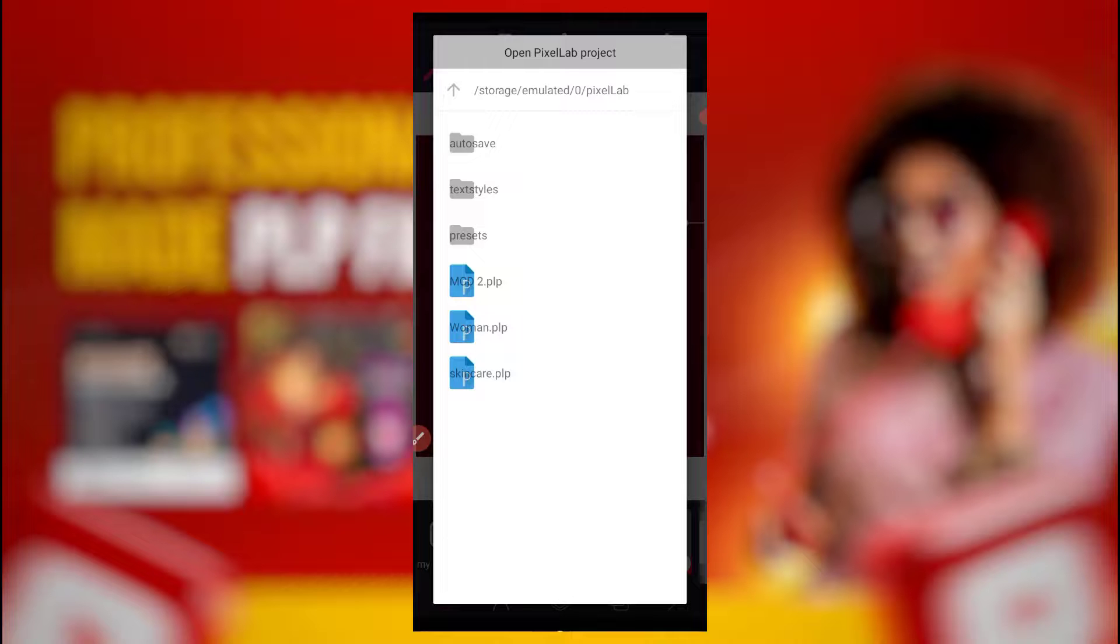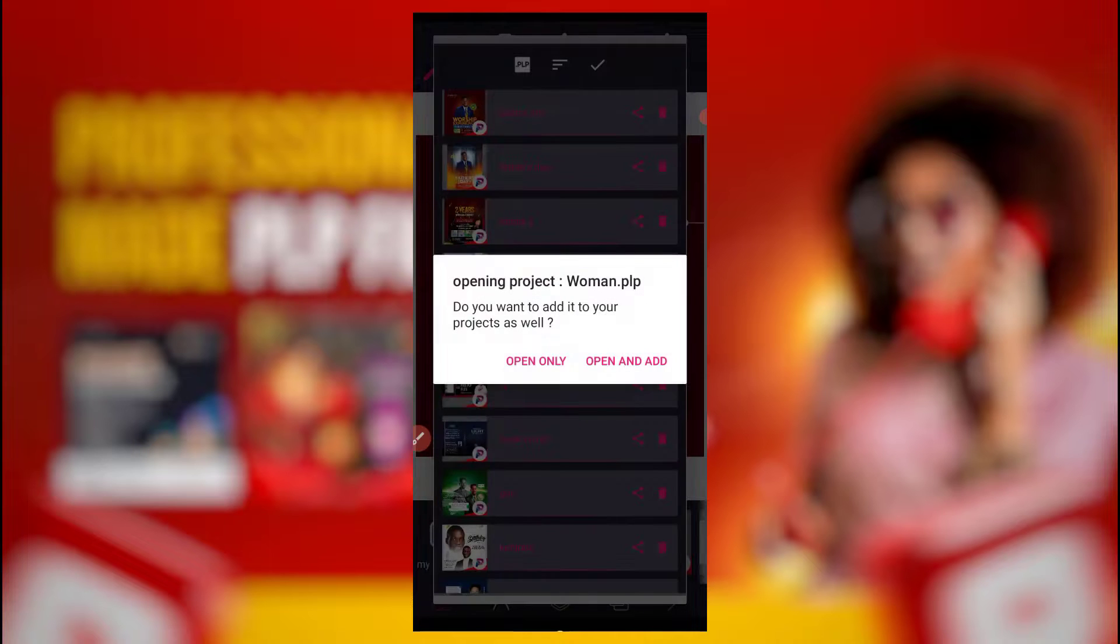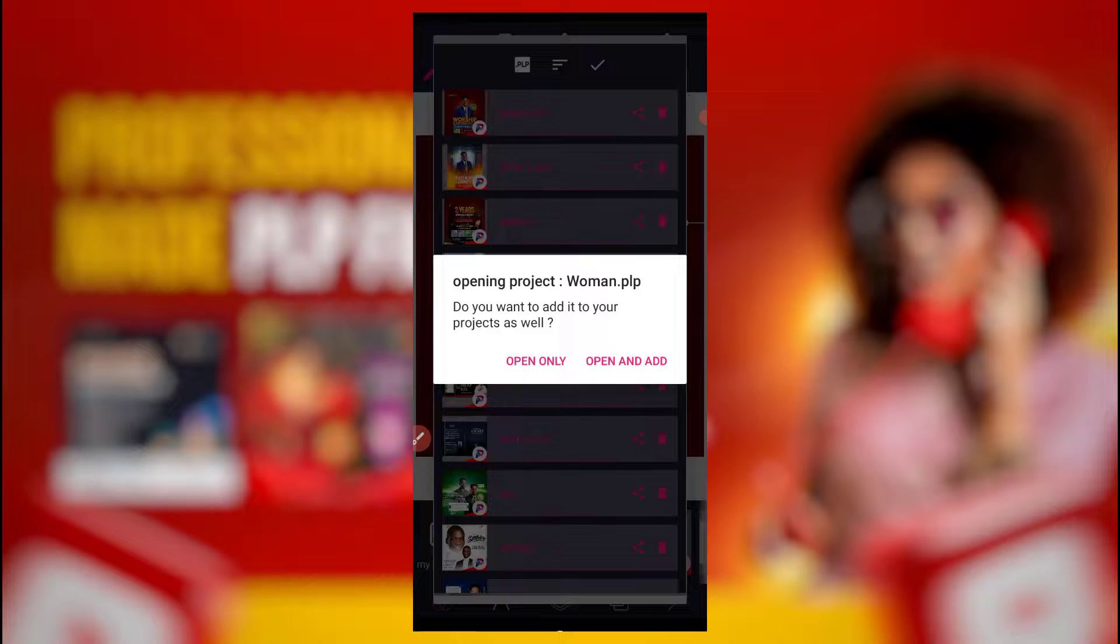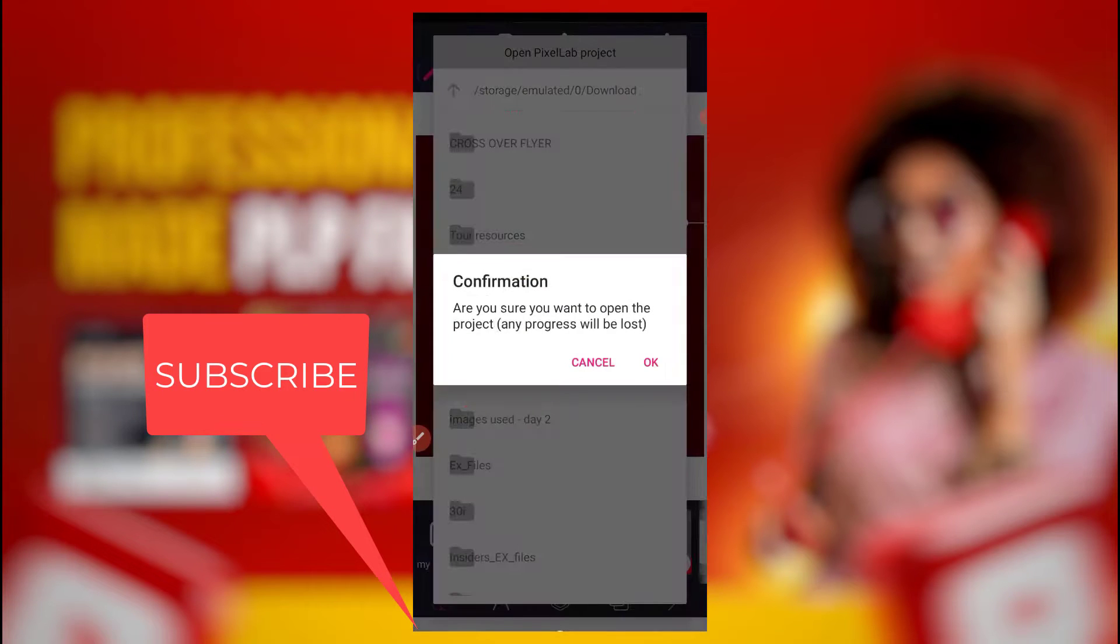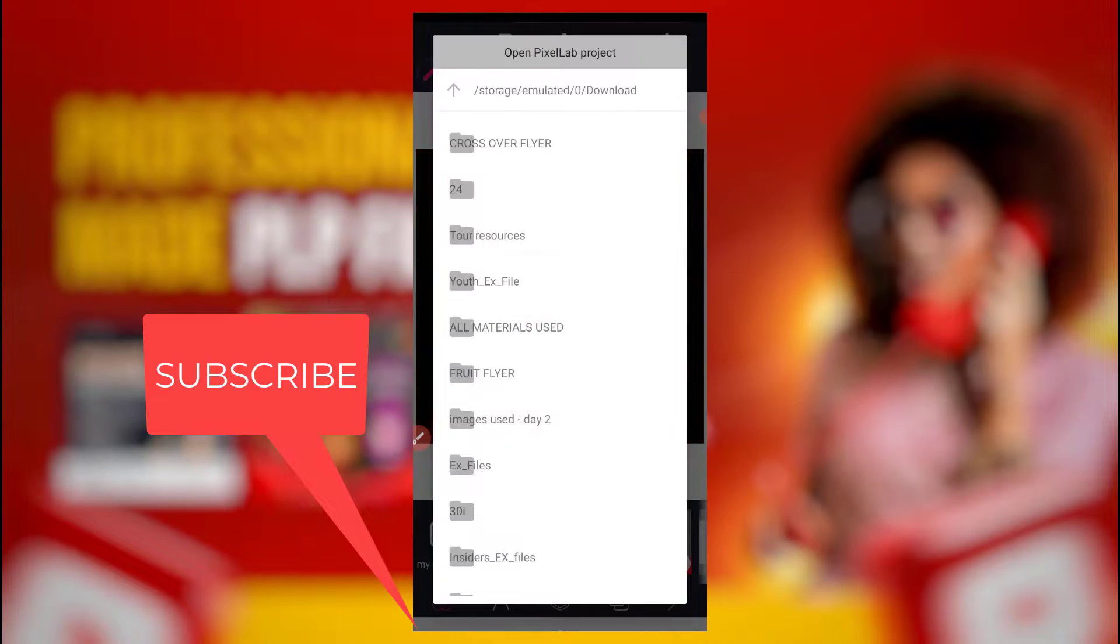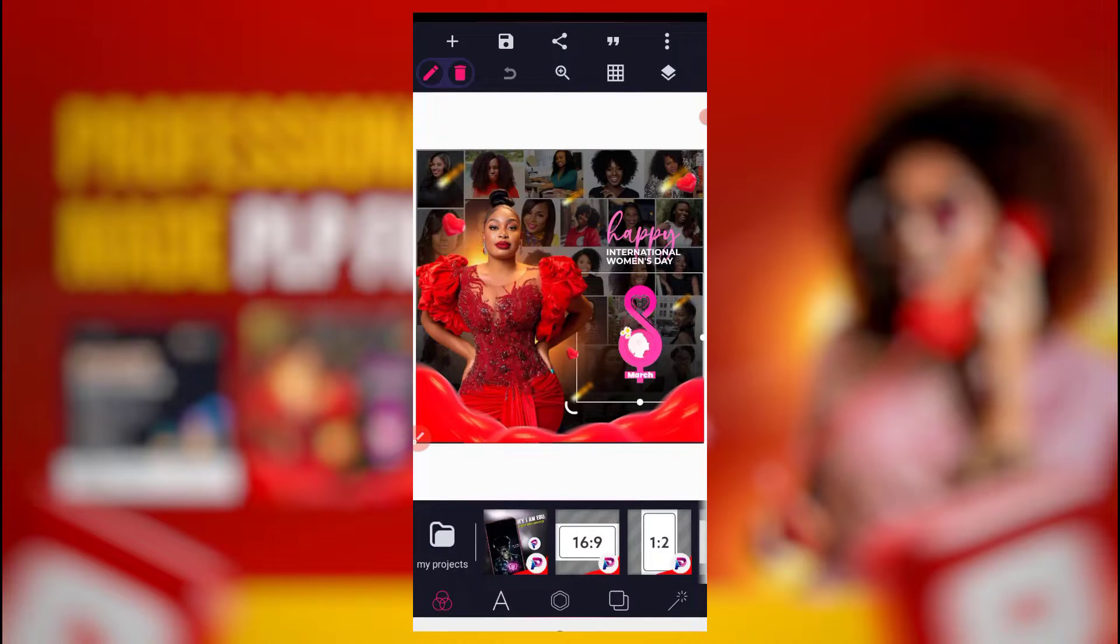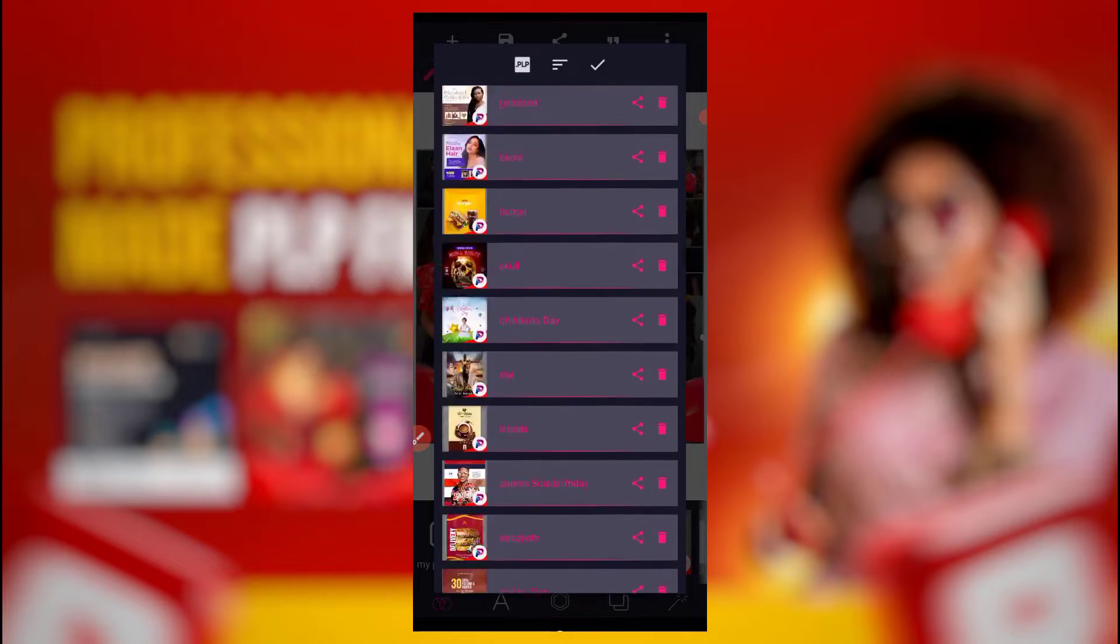So I'll come to PixeLab, click on PixeLab. Now look at the PLP file. This option is going to reveal all the PLP files to you. So you can now come here, click on maybe this one I want. Now it's giving me two options. I want to open and add. If you don't have this PLP file, please click open and add.